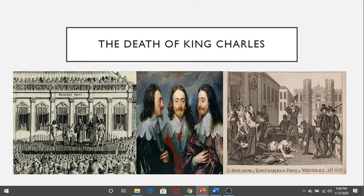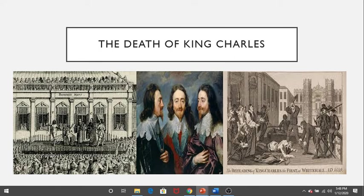Yet few in England seem to have felt as strongly about the abolition of the monarchy as Oliver Cromwell. Indeed, to many English subjects, King Charles became a martyr who died because of the sins of his disobedient and unruly subjects.